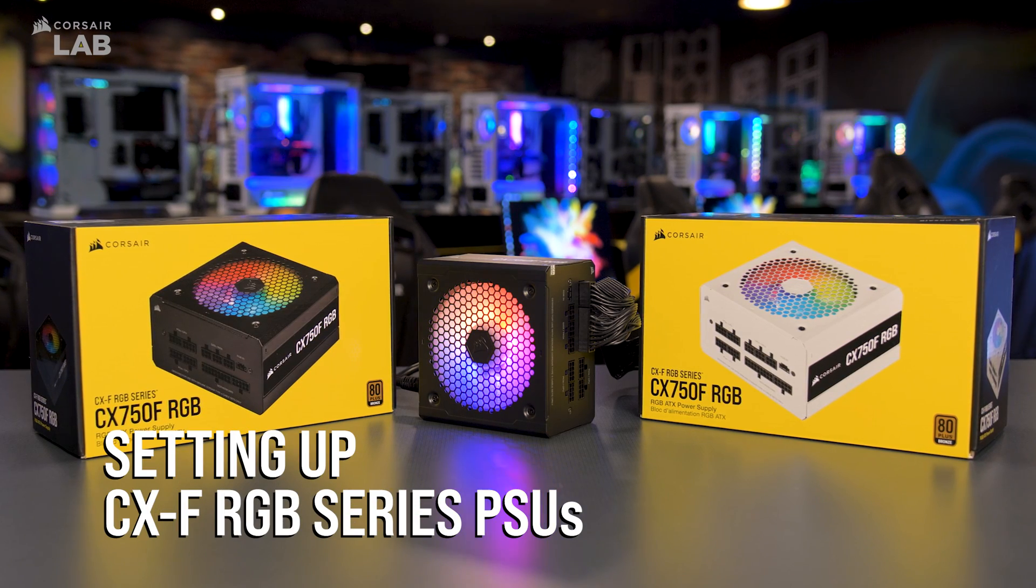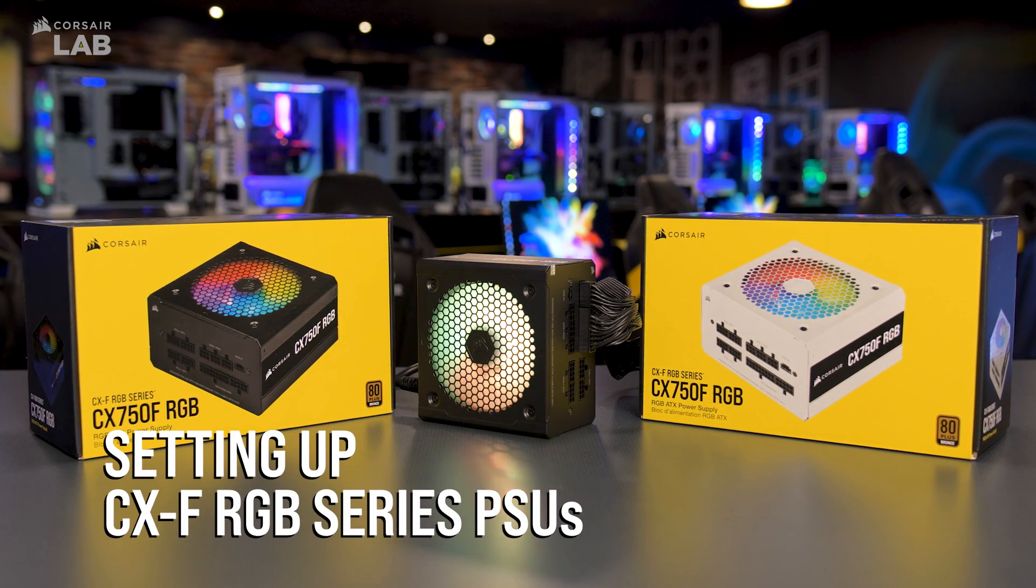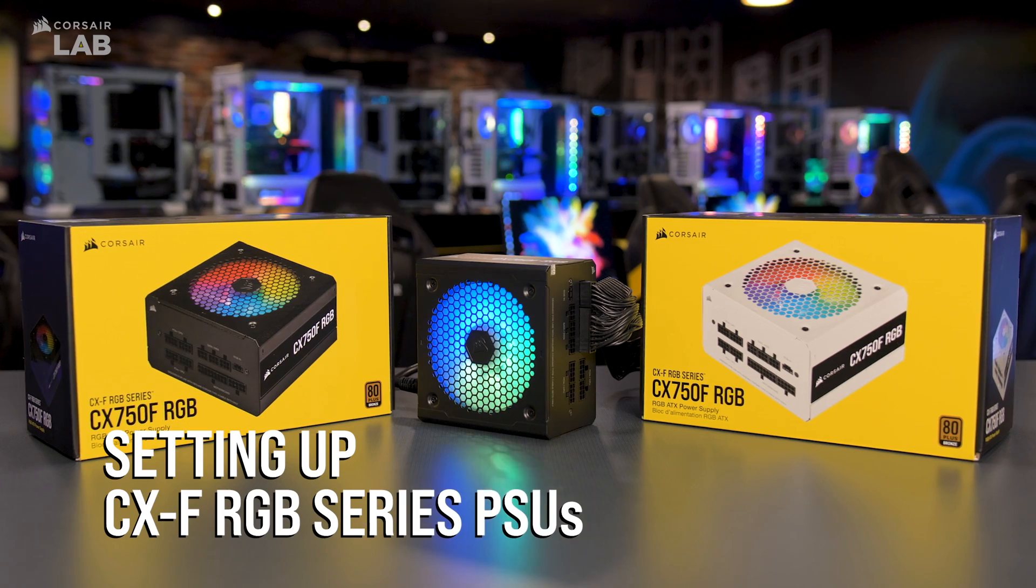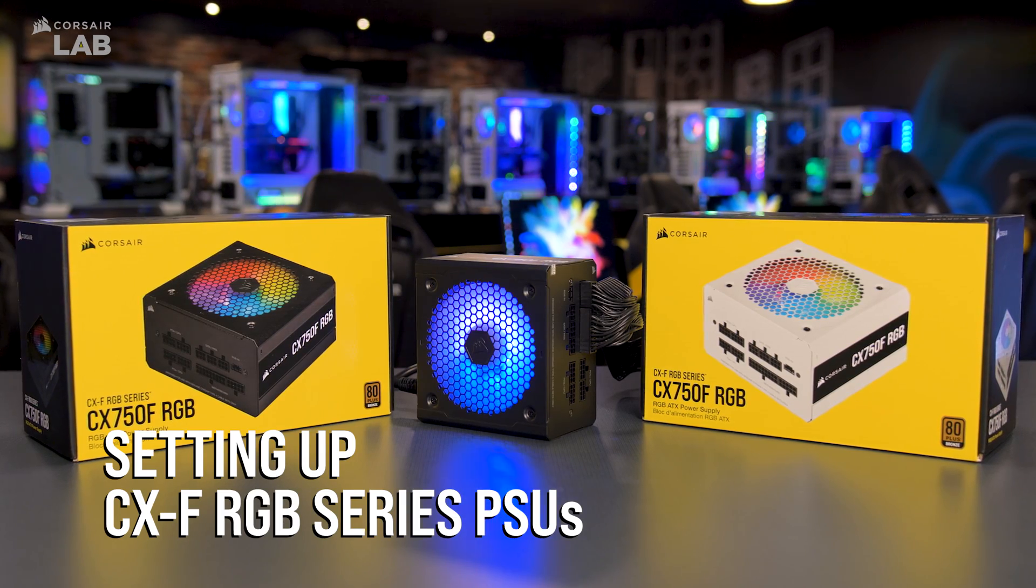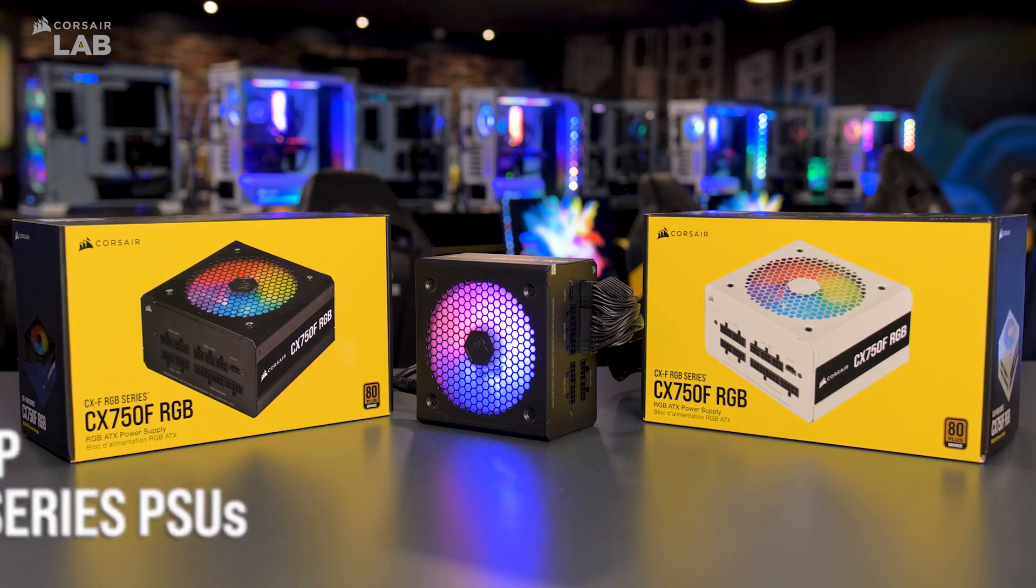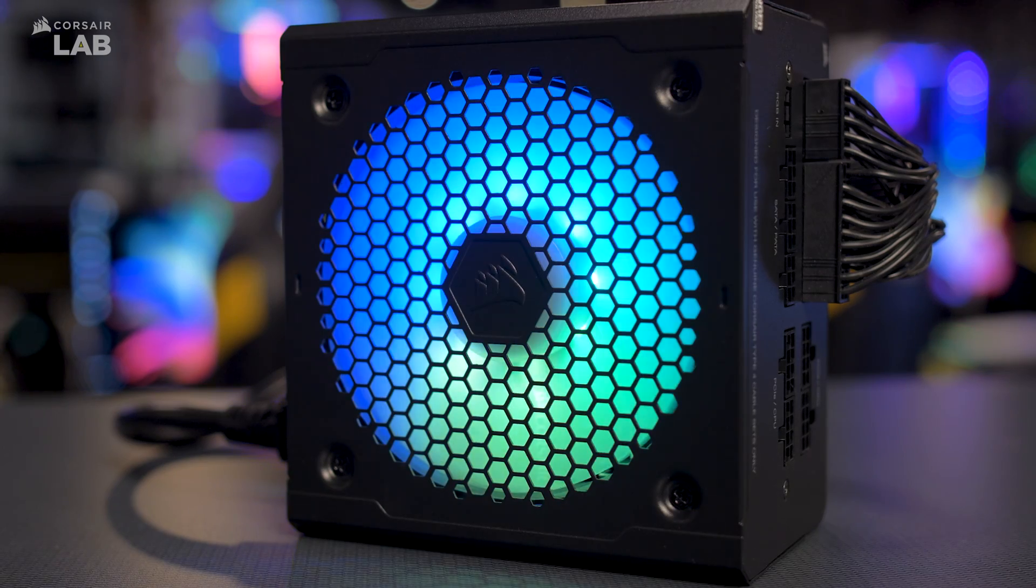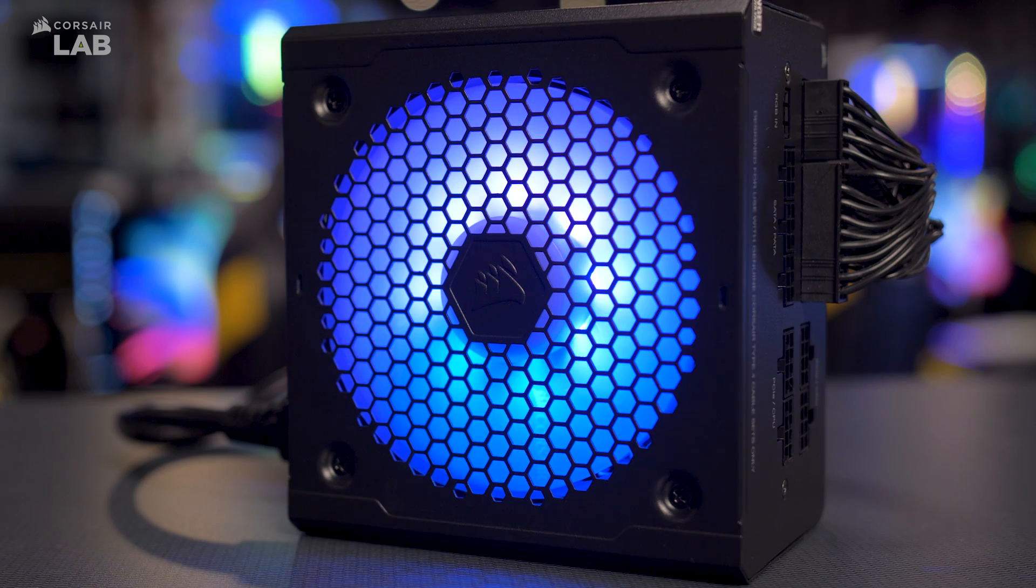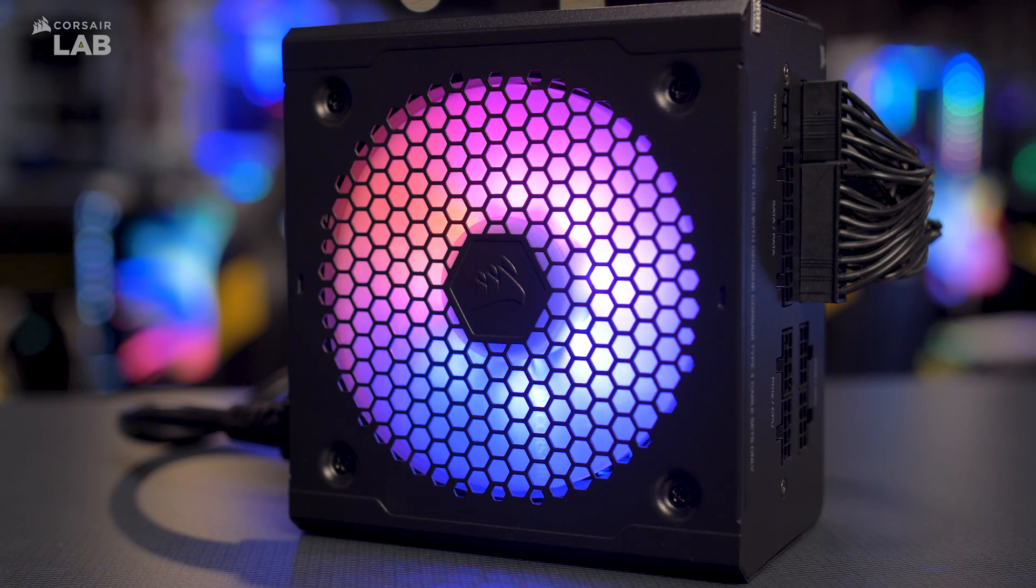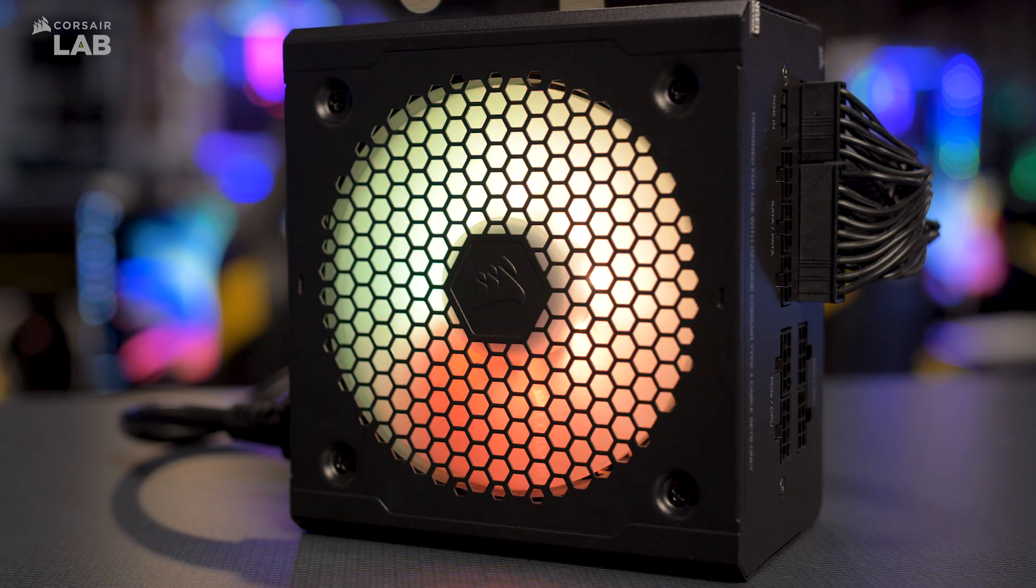The CXF RGB series of Power Supplies is Corsair's first ever lineup of Power Supplies with RGB lighting. The CXF RGB features three different RGB control options,